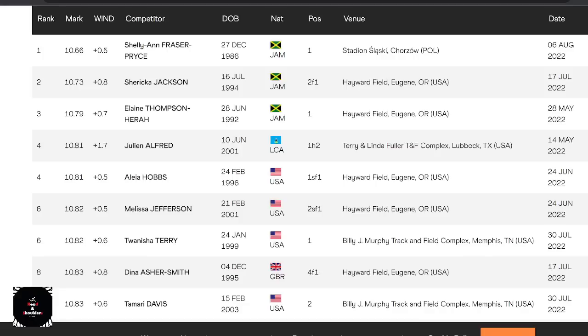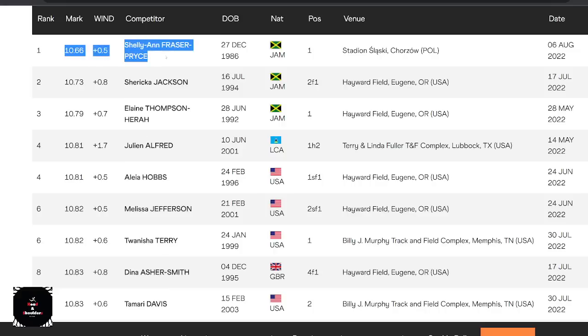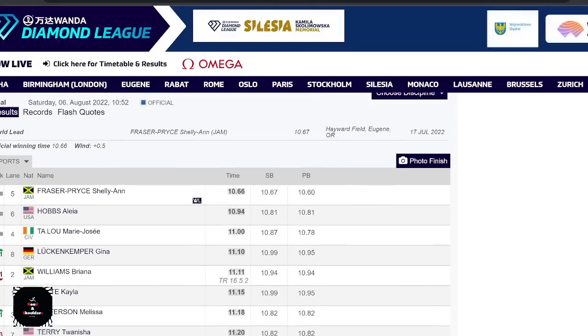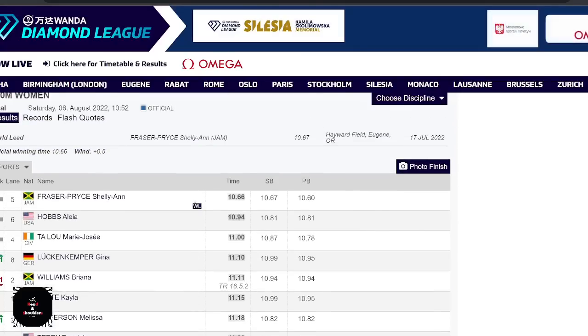So I'm sure by now you've already seen that Shelly-Ann Fraser-Pryce has run another sub 10.7 this year. She's run another sub 10.7. And of course, she just extended her lead on the world number one spot by time here. World number one spot. But now you're wondering, like, what record did she set? Well, let's just say, well, the meet record's not set. Or is it? Is the meet record set? Well, it says world lead and not meet record.